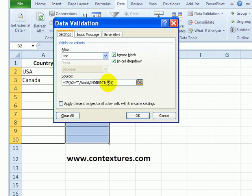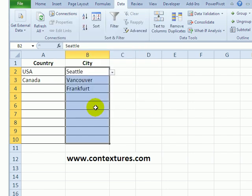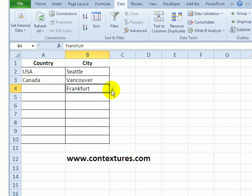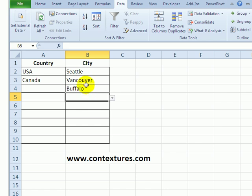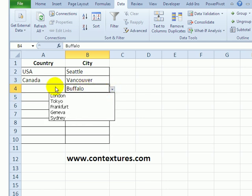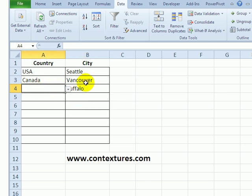Here, it's looking to see what's in the adjacent cell, and the list that appears is based on that. This works great, except that if the cell we're checking is empty, even though there's a list of valid cities, we could type Buffalo and we don't get an error message. It's just accepted because this cell is blank.